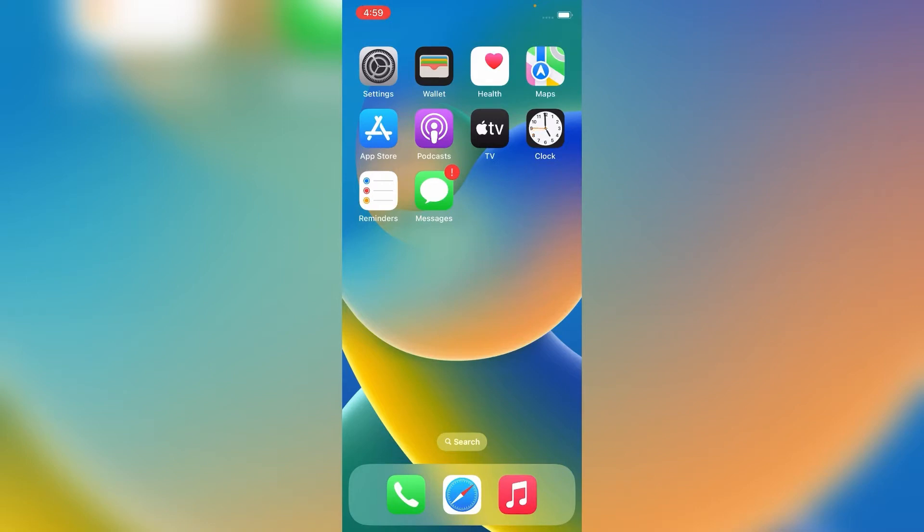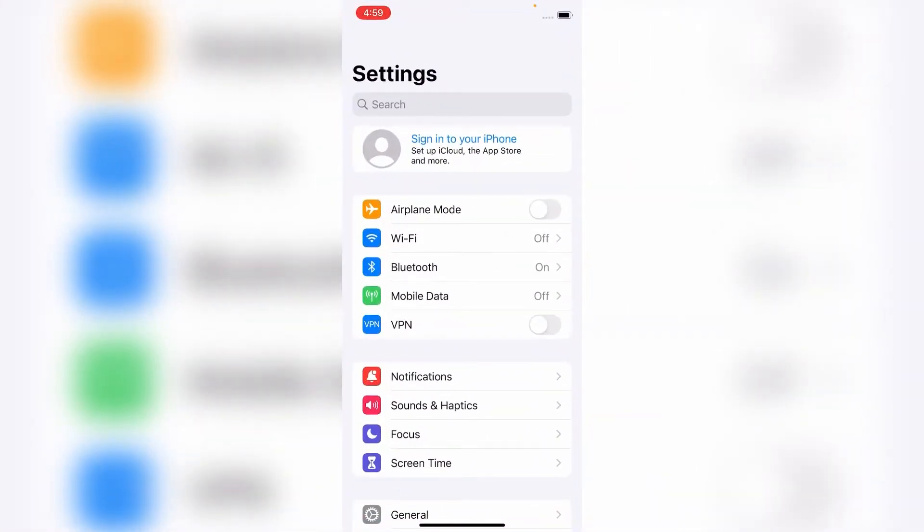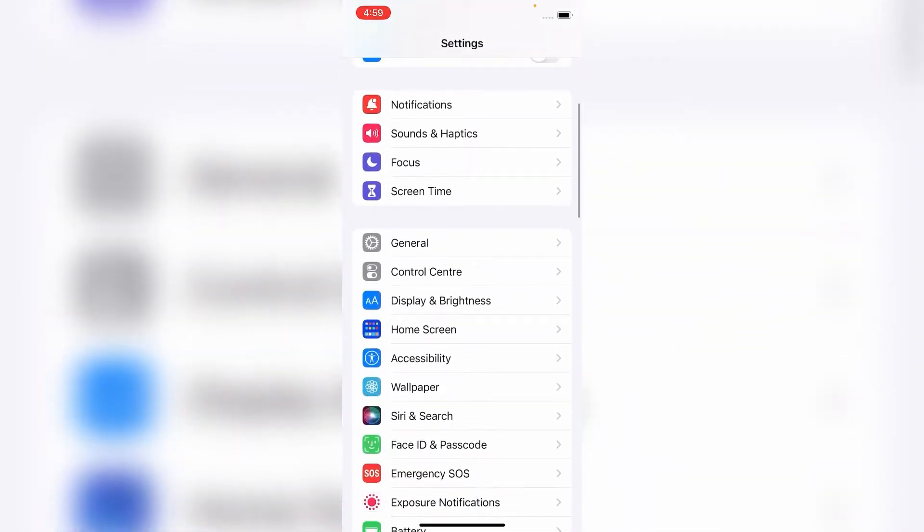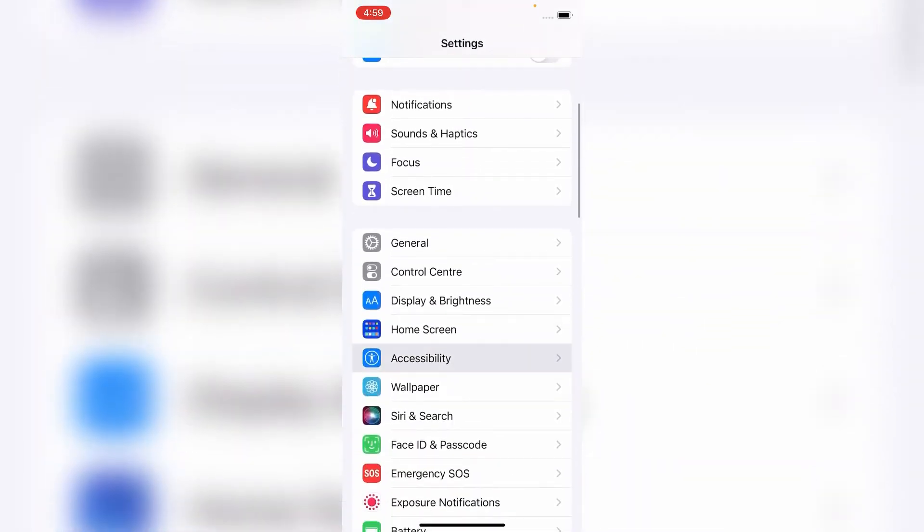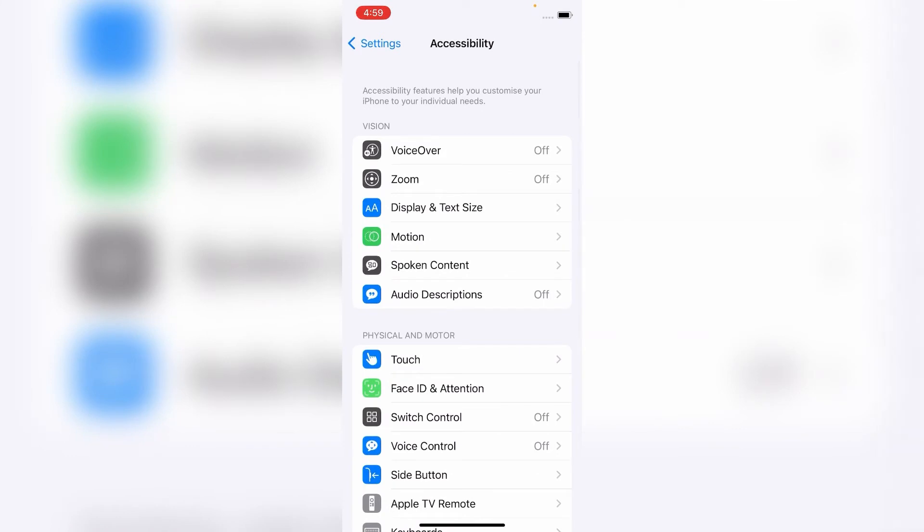So let's get started. First, open the Settings app on your iPhone. On the Settings menu, scroll down and tap on Accessibility. On the Accessibility menu,